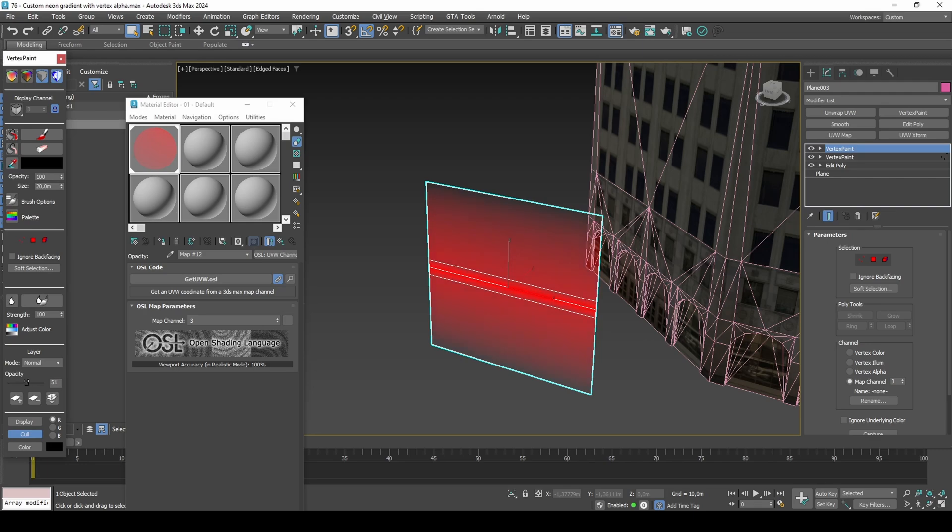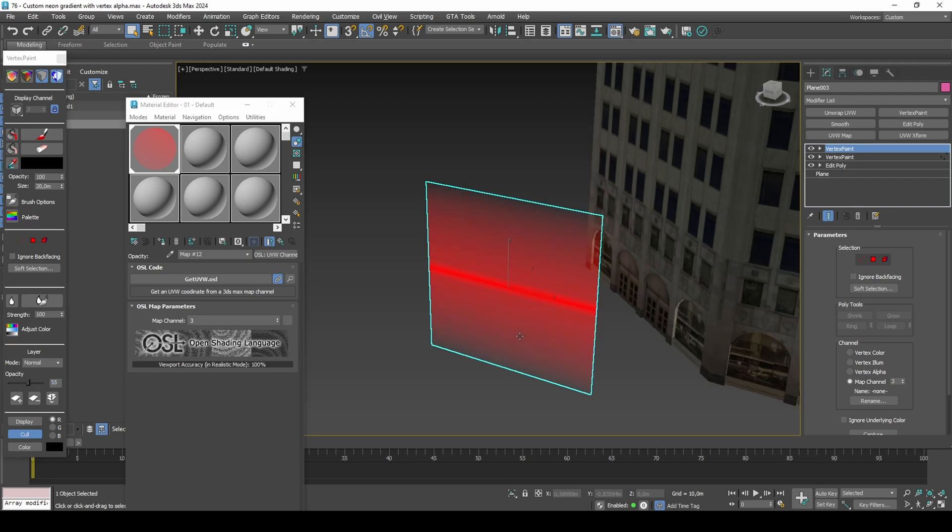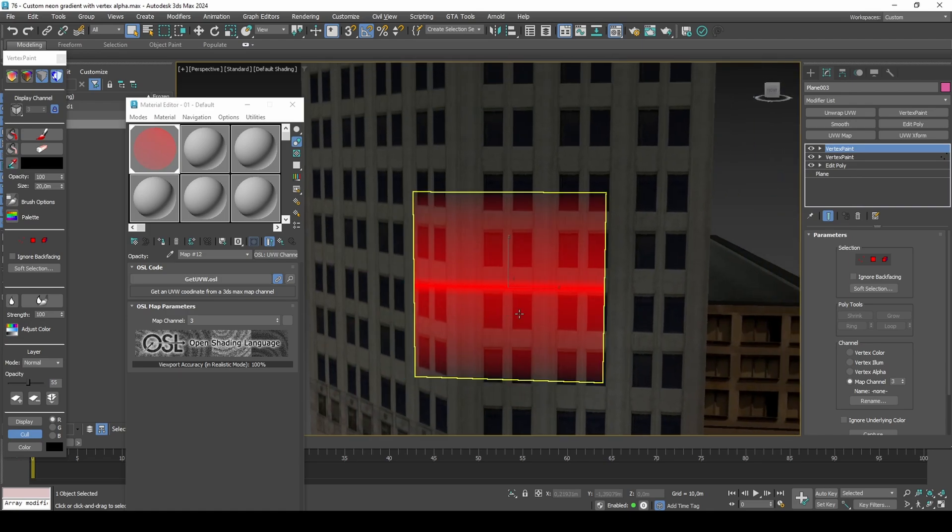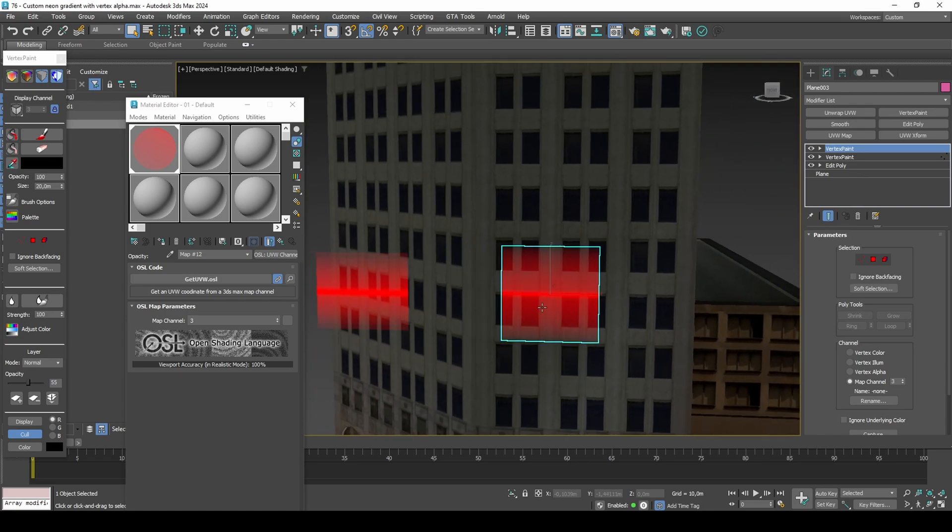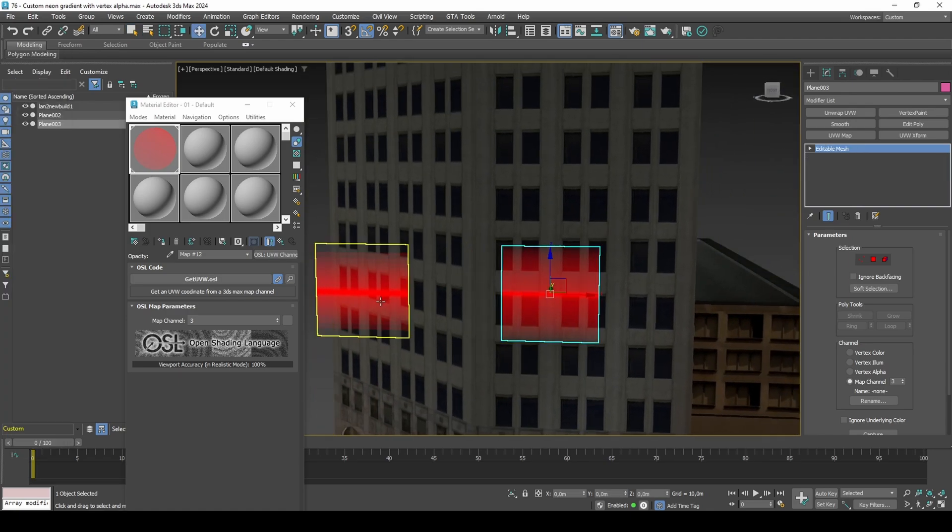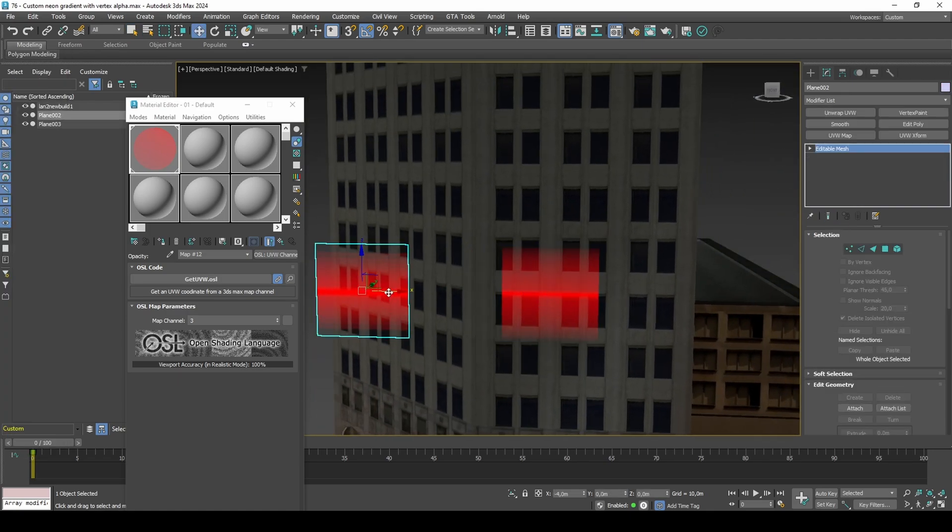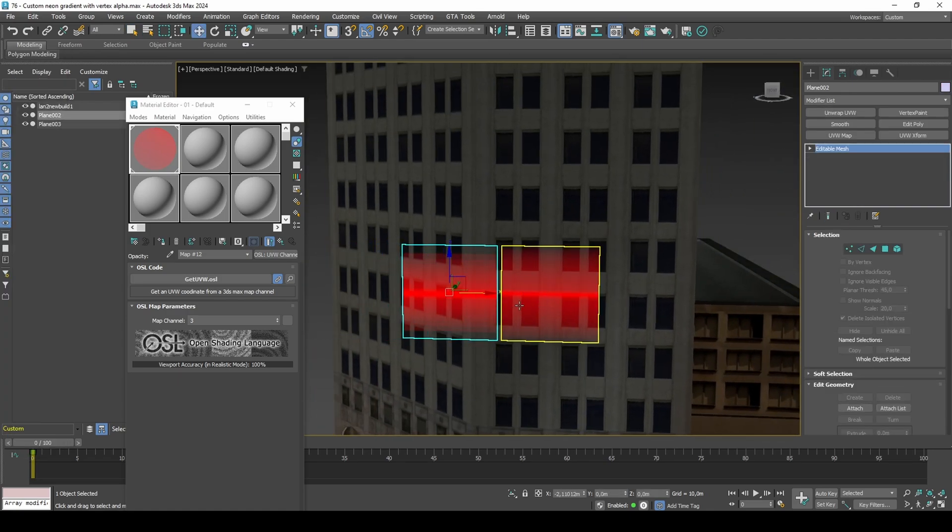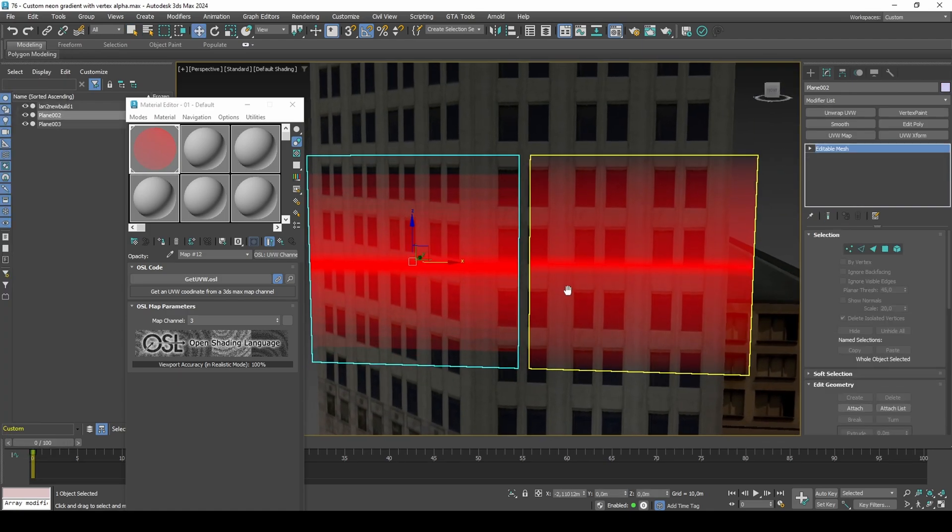The beauty of creating your own Neon with Vertex Alpha is you have the ability to set the strength of the gradient to have multiple Neon variations, and that it doesn't require UV mapping or textures to work.